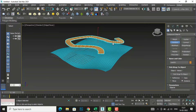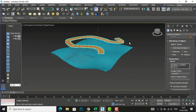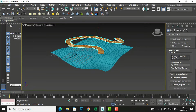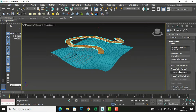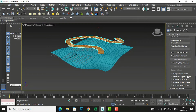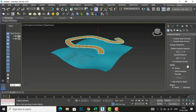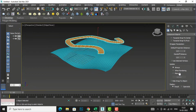Now you can see the name and color of this pathway. To wrap it, you have to select 'Pick Wrap to Object'. I want to wrap this pathway onto the terrain, so I will select this terrain. After this you can see options: Reference, Copy, Move, Instance — I will select Instance. You can see parameters including the object name, vertex projection direction, and 'Use Active Viewport'.